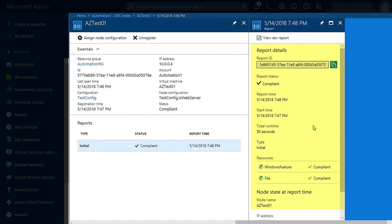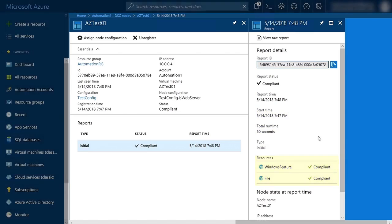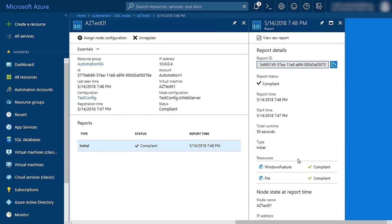Under Report Details, we can see whether the machine is compliant, the time that it ran, as well as how long it ran for. We can also see the resources that are being applied and whether or not those are compliant as well.